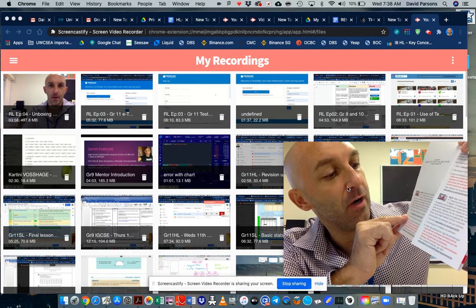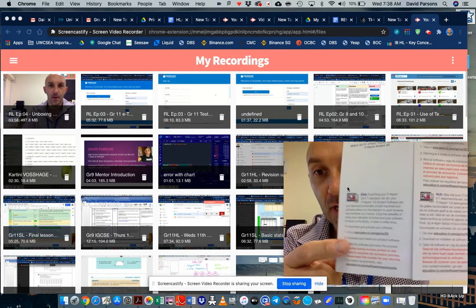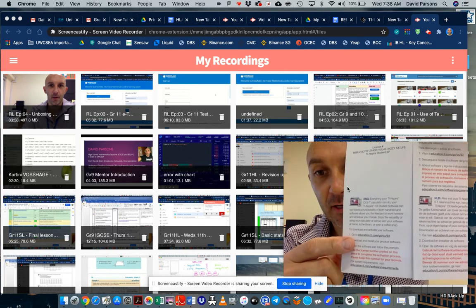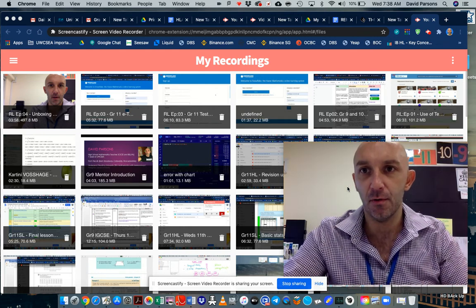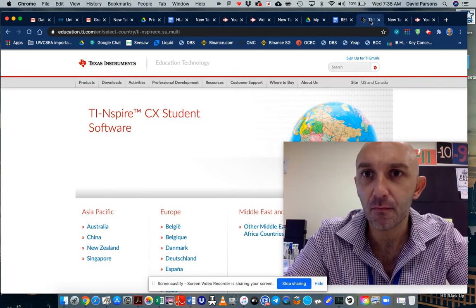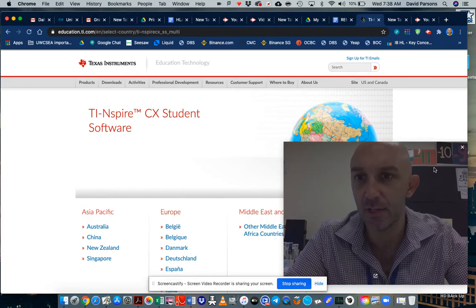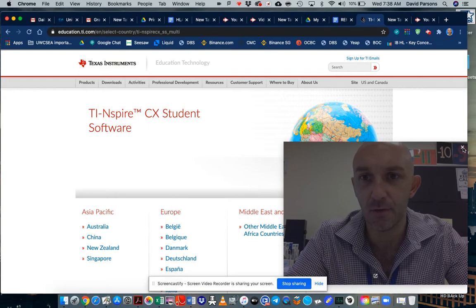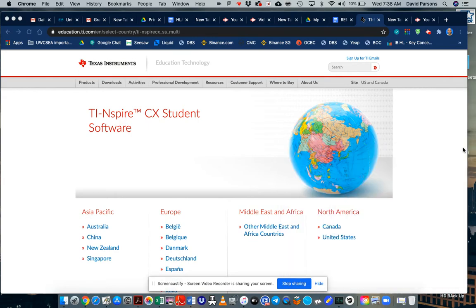But the website is here, education.ti.com. So I'll put it in the link. So you're going to go to that website. Now I'm going to just take off my video so you can see exactly what's going to happen here.